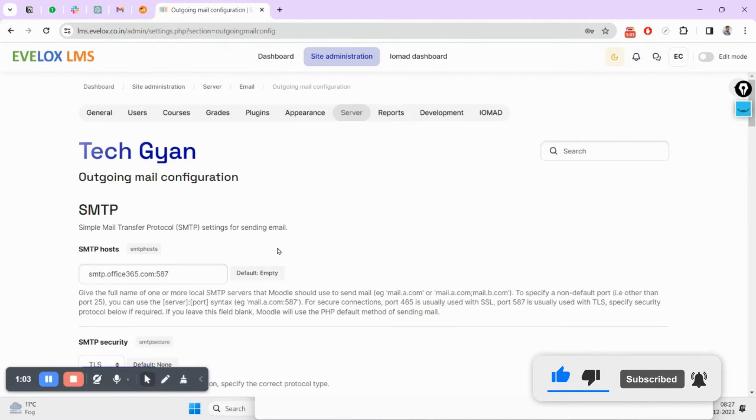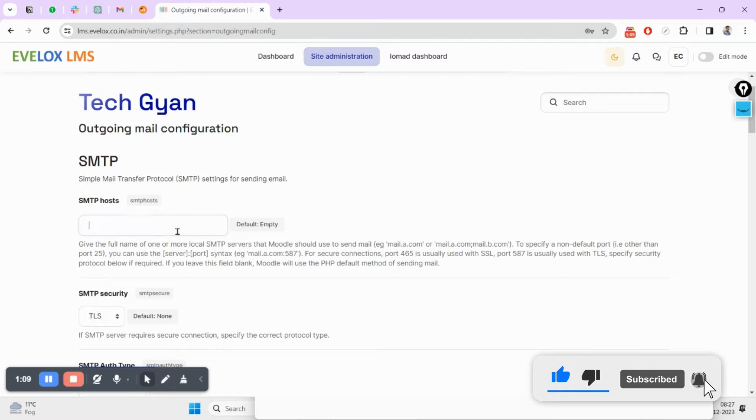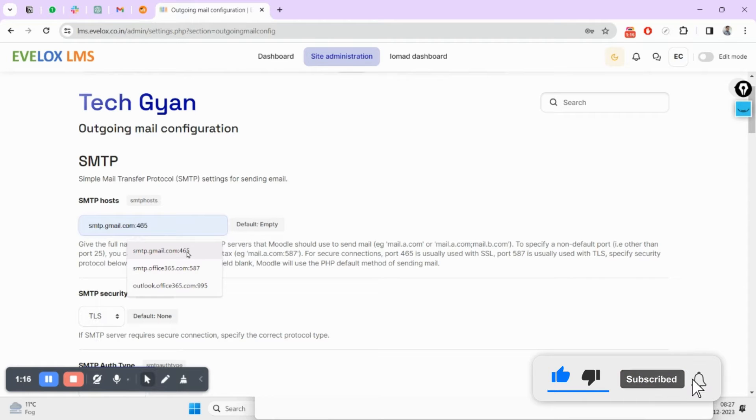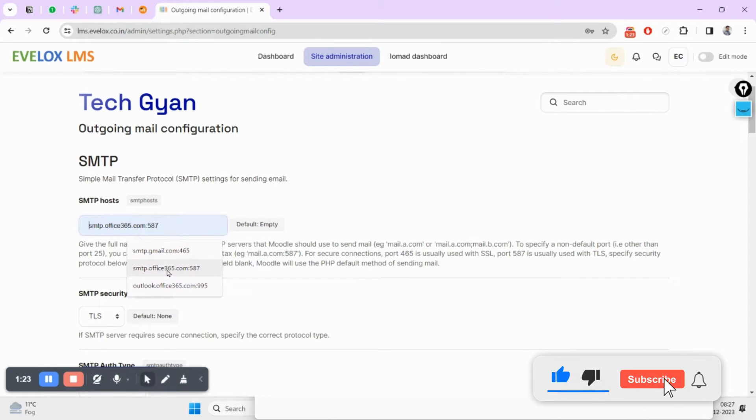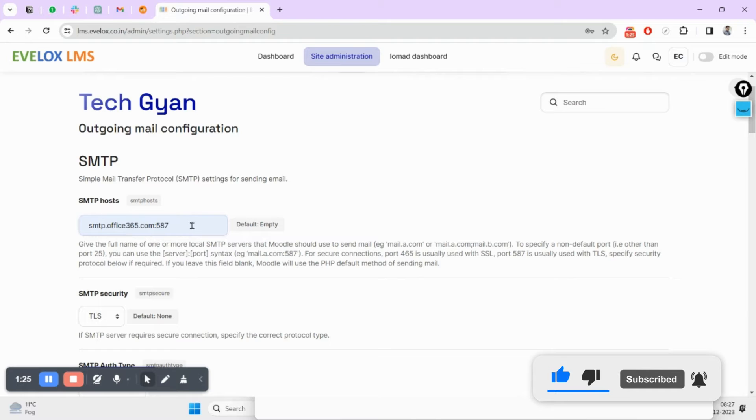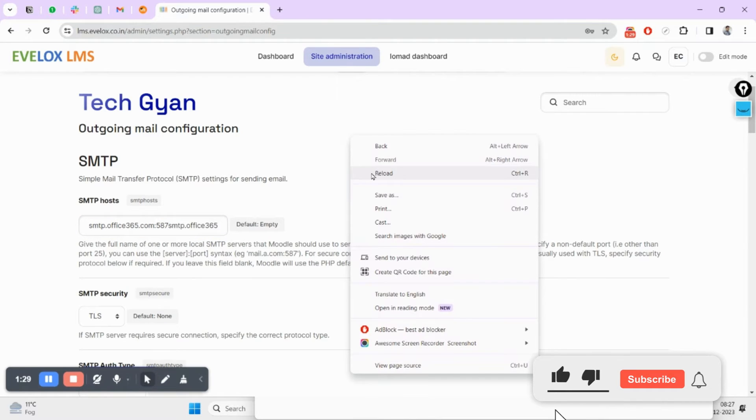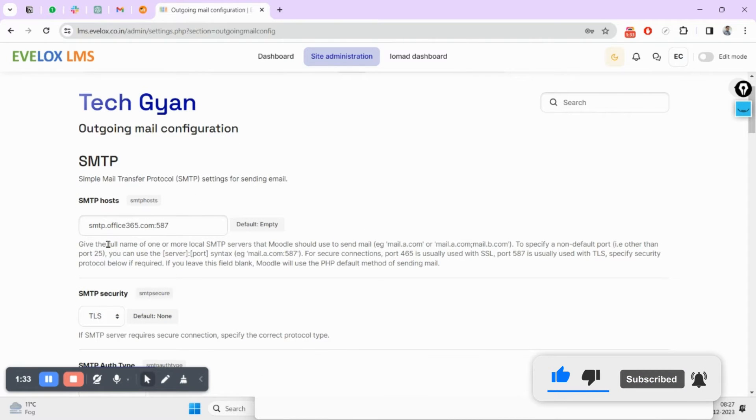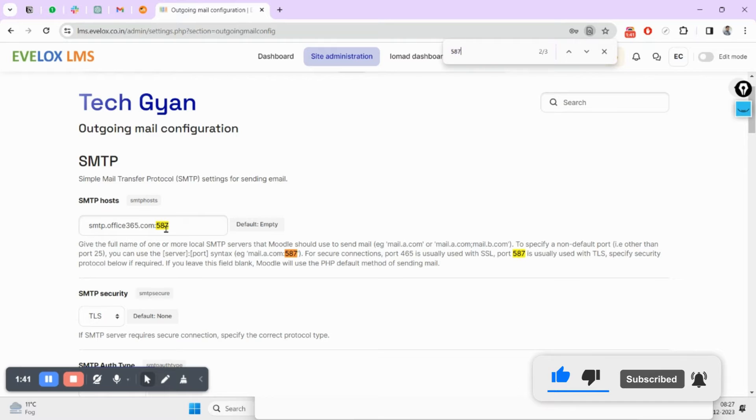For the Outlook configuration you will have to put this. If you are using Gmail then you will have to put SMTP.gmail.com and 465 as your port. If you are using Outlook then you will have to use SMTP.office365. Let me refresh this one. So I have already made the setup and this one is for the Outlook: SMTP.office365.com.